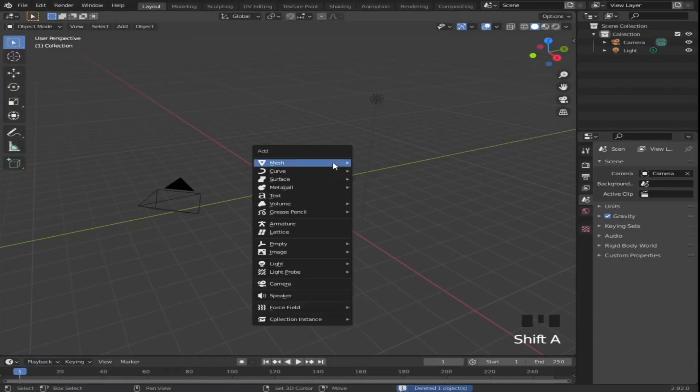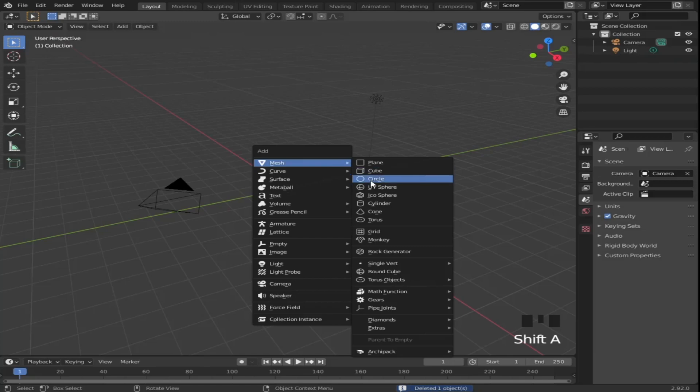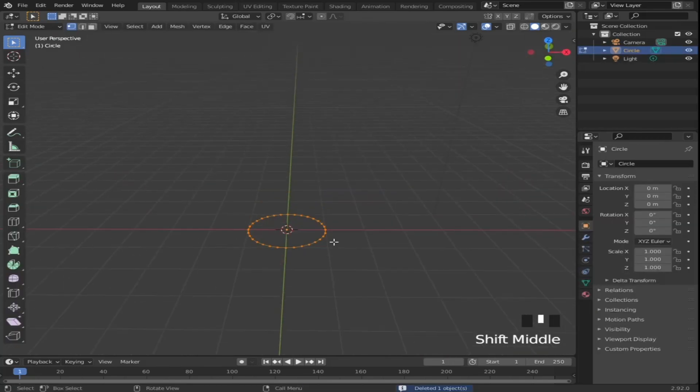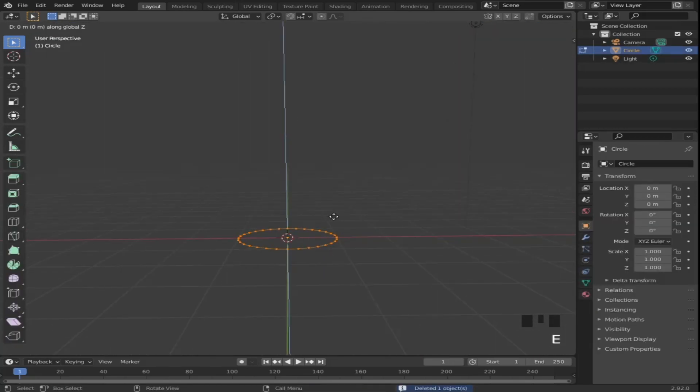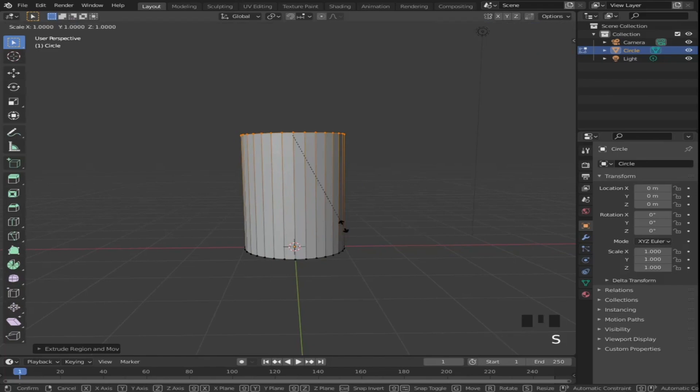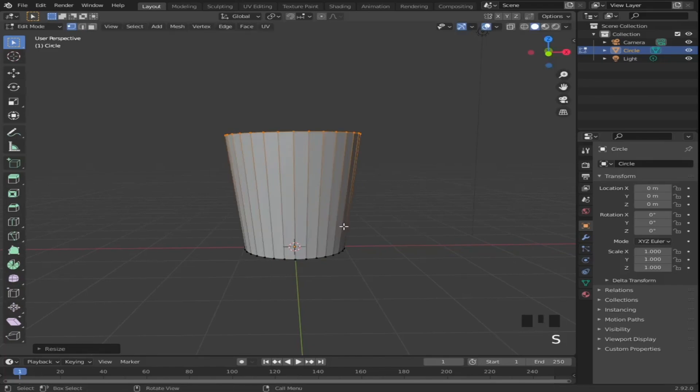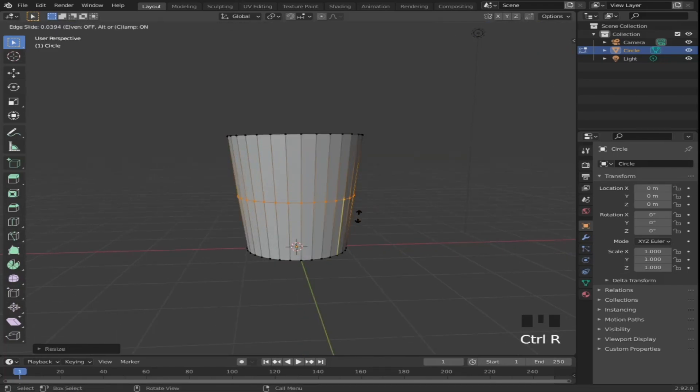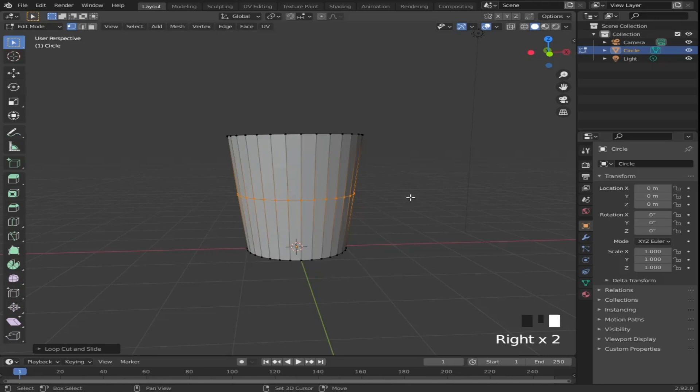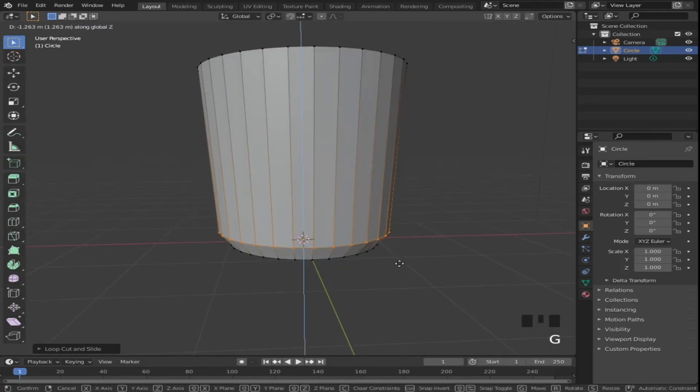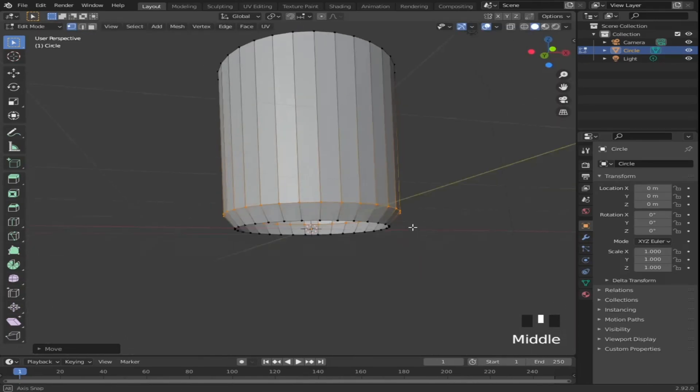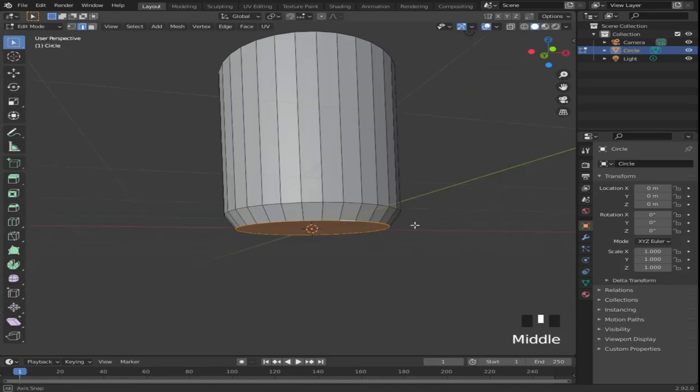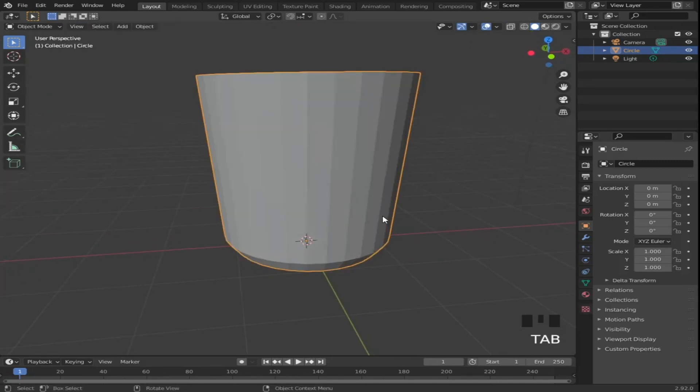Start by deleting the cube, then add a circle mesh. Head to edit mode, extrude on the z-axis by 3, then scale up by 1.3. Add a loop cut by pressing Ctrl-R and grab it down to the bottom of the cup. Now add a face to the bottom by selecting the edge then pressing F.